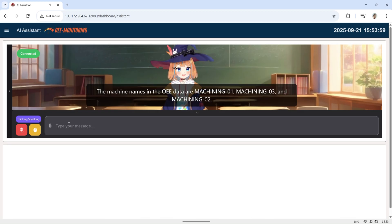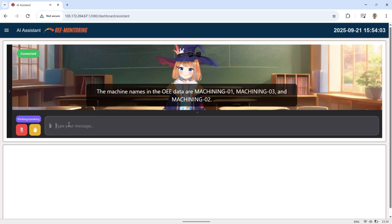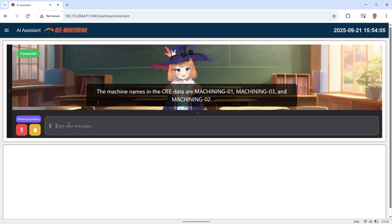The machine names in the OEE data are Machining 01, Machining 03, and Machining 02.